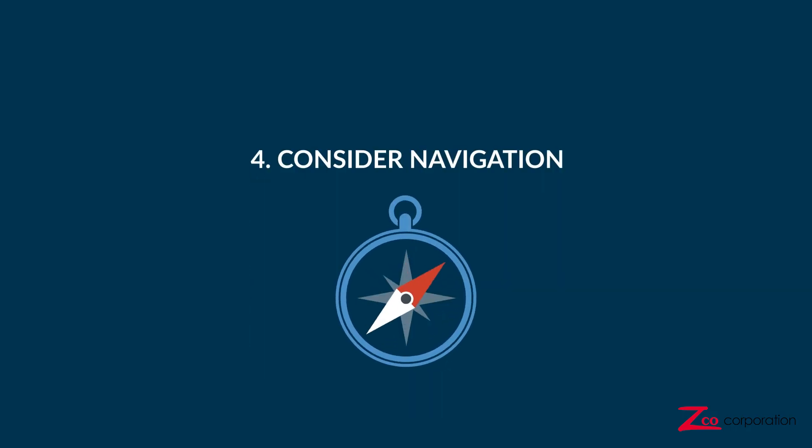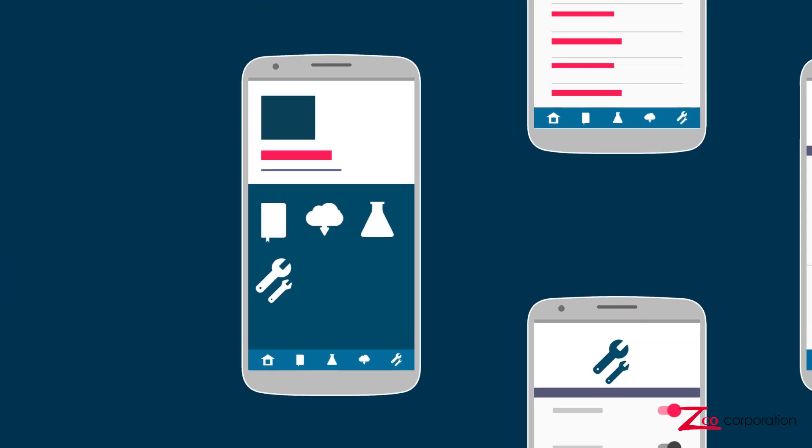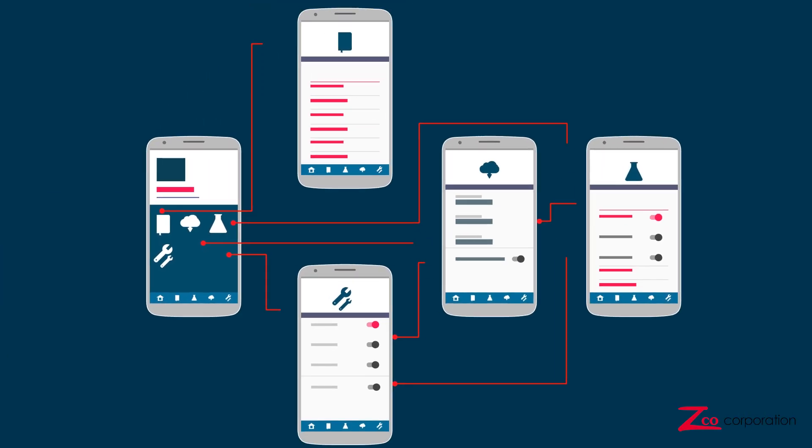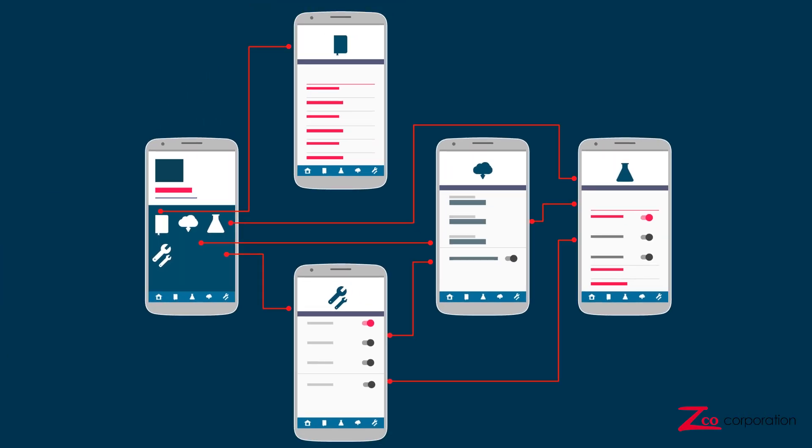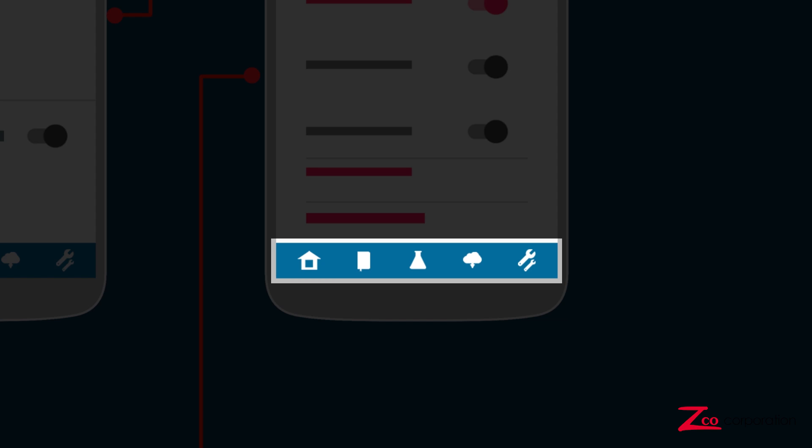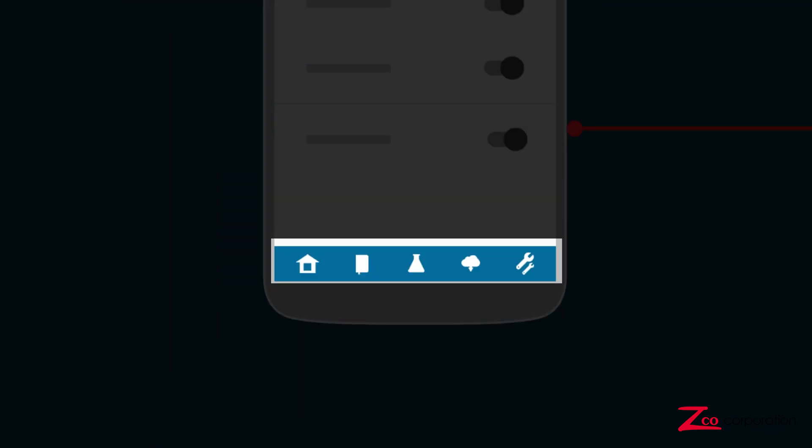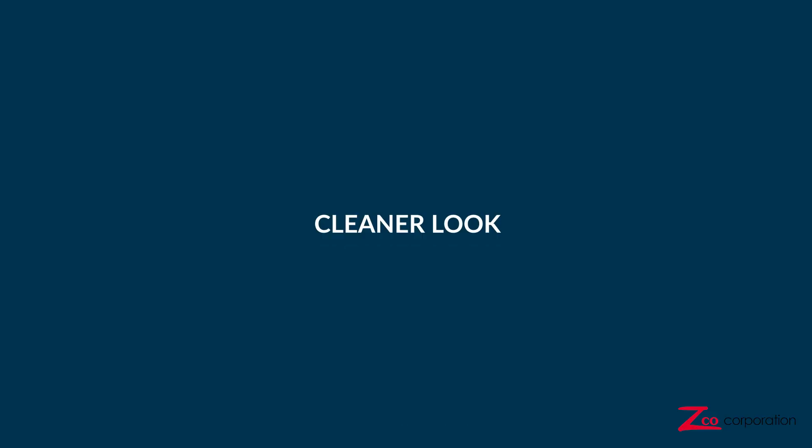Number 4. Consider navigation. Users should be able to access all parts of your app effortlessly. One way to achieve this is with buttons at the bottom of the screen that are present throughout the app. This allows easy thumb access to commonly used functions. If you prefer a cleaner look, you can opt for a hamburger-style menu.